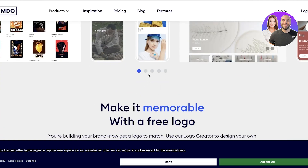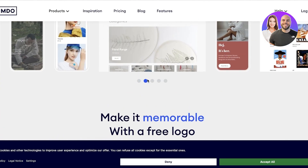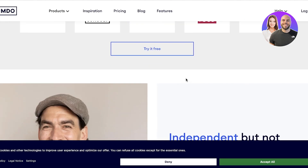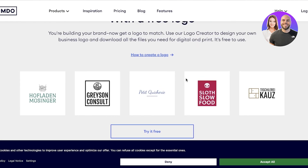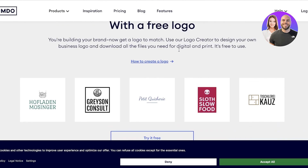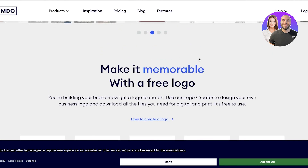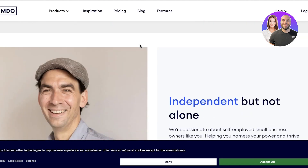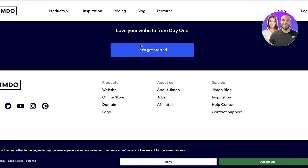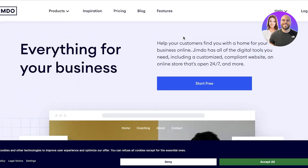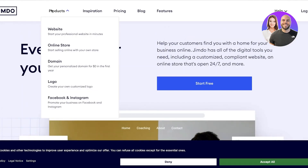You can see they have quite a lot of different example sites over here, and you can easily replicate one of these sites. They also have quite a few different options like logo makers, so you can create your own logo directly from Jimdo as well. So let's get into creating your own website.